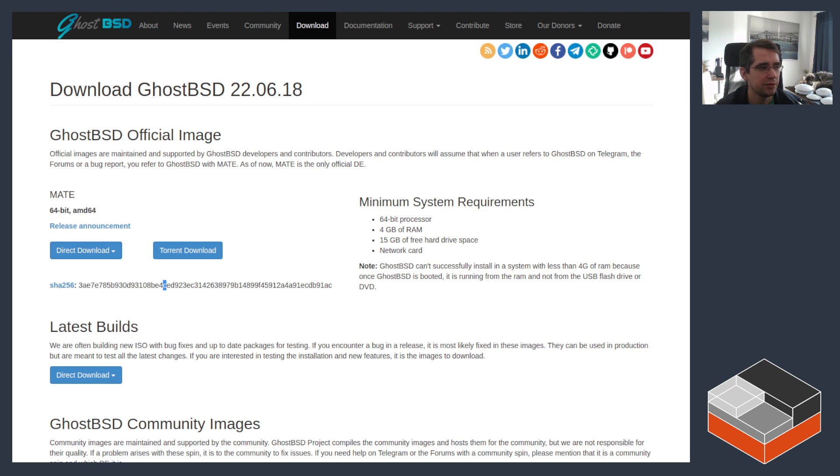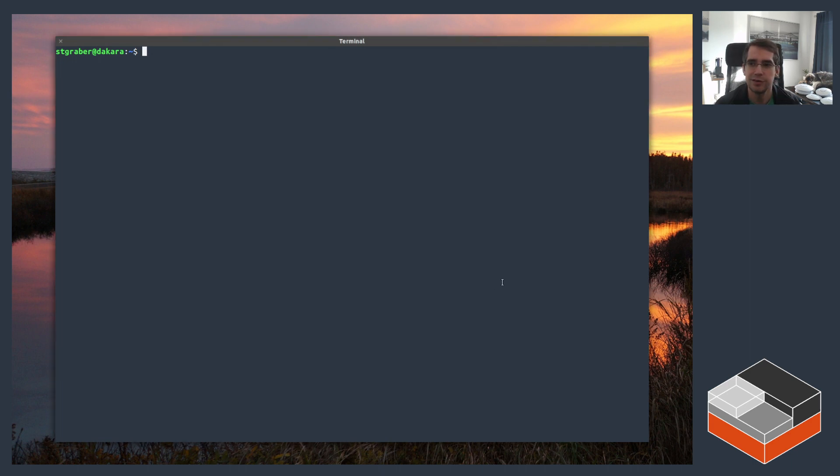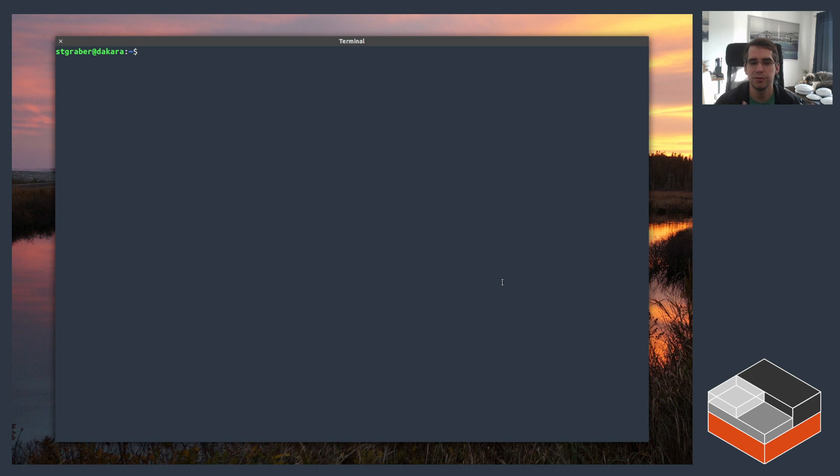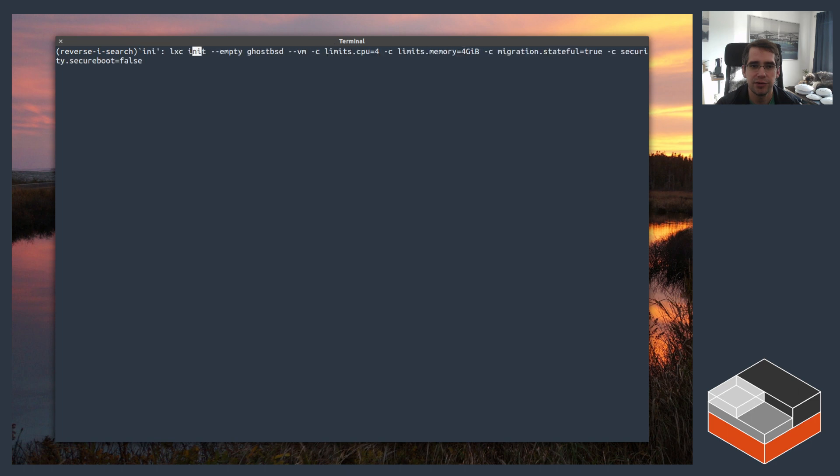Once that's done, then need to go to a terminal. In this case I'm sharing a bit more of my screen because we're going to be dealing with virtual machines and need to be able to show the VM graphical output. The first thing to do here is to actually create an empty virtual machine. I've got the command in my history here, I'm going to go through what it means.